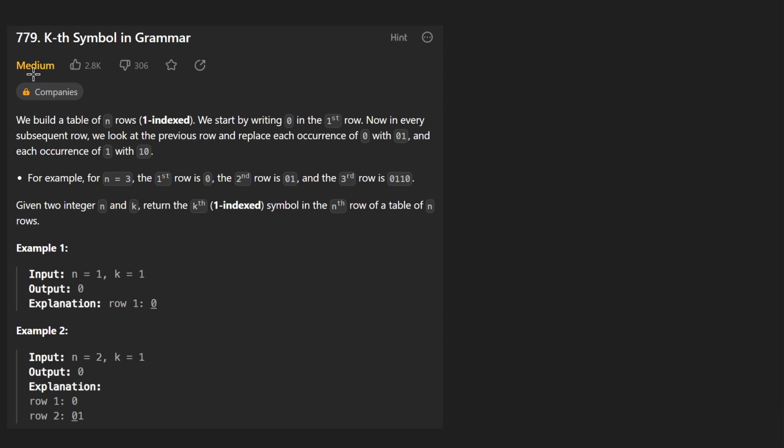Hey everyone, welcome back. Let's write some more neat code today. We'll solve the problem 'Kth Symbol in Grammar'.